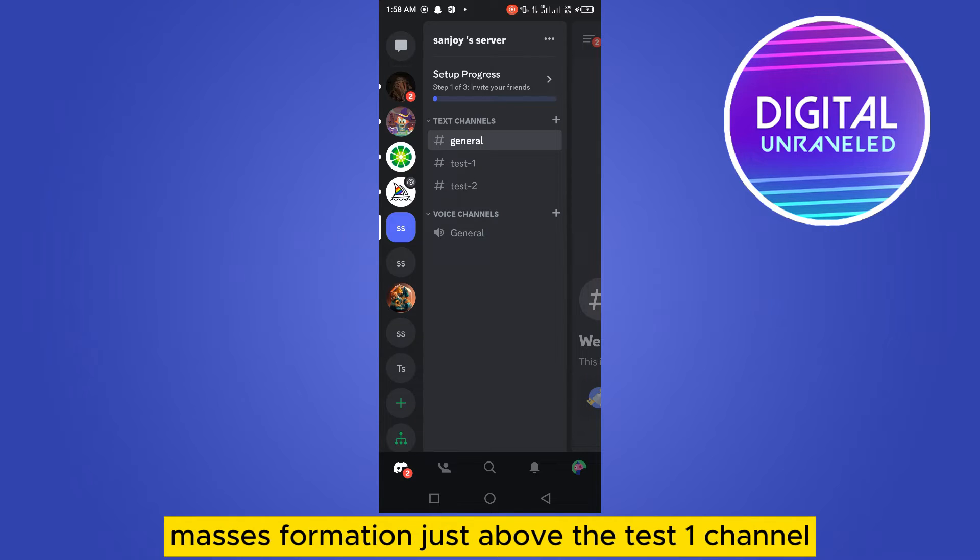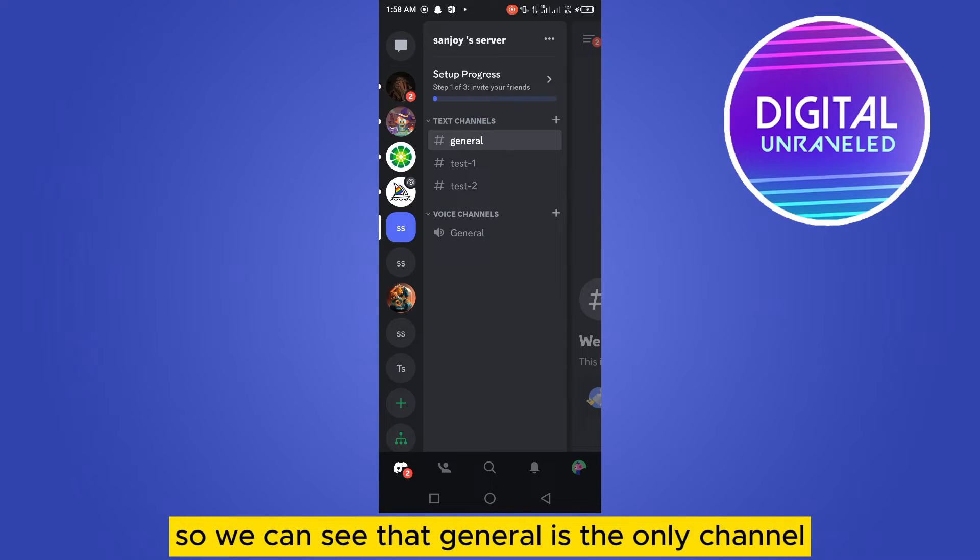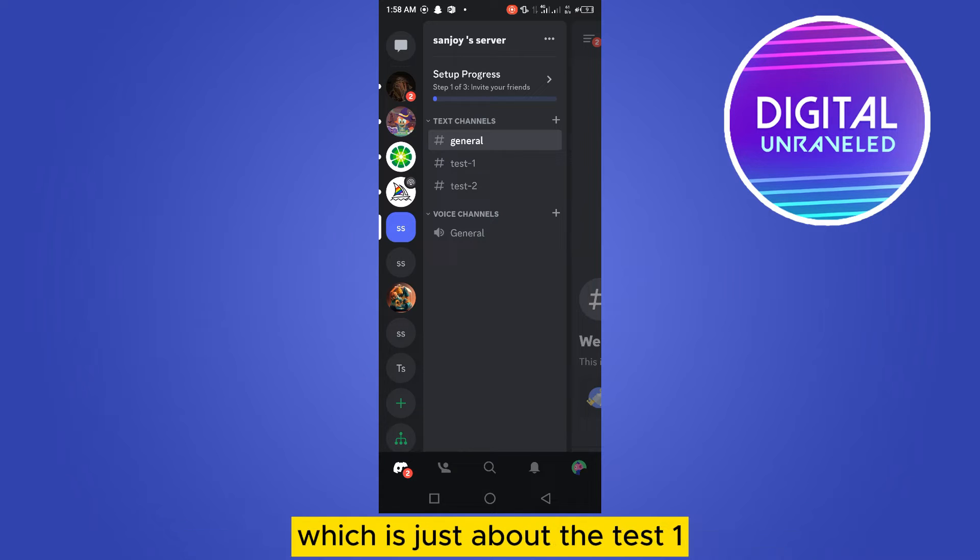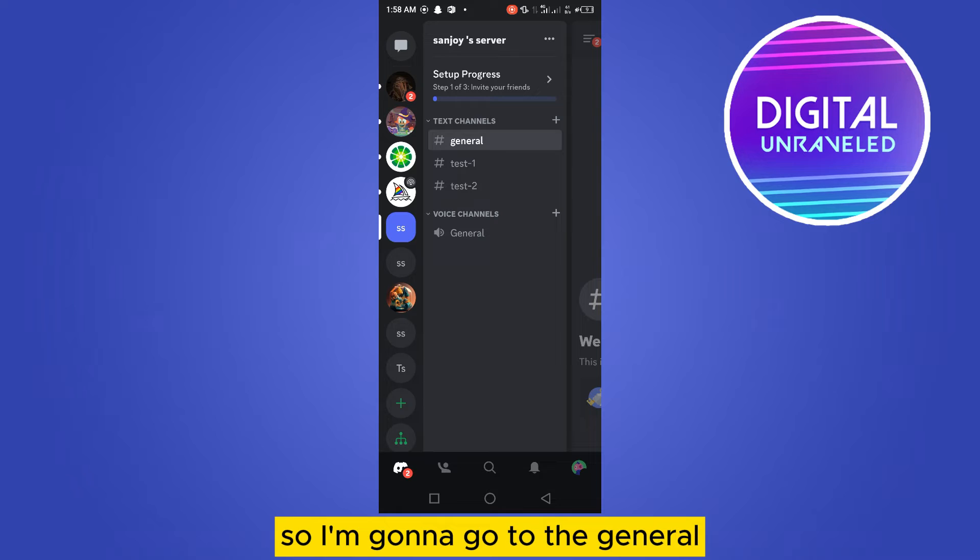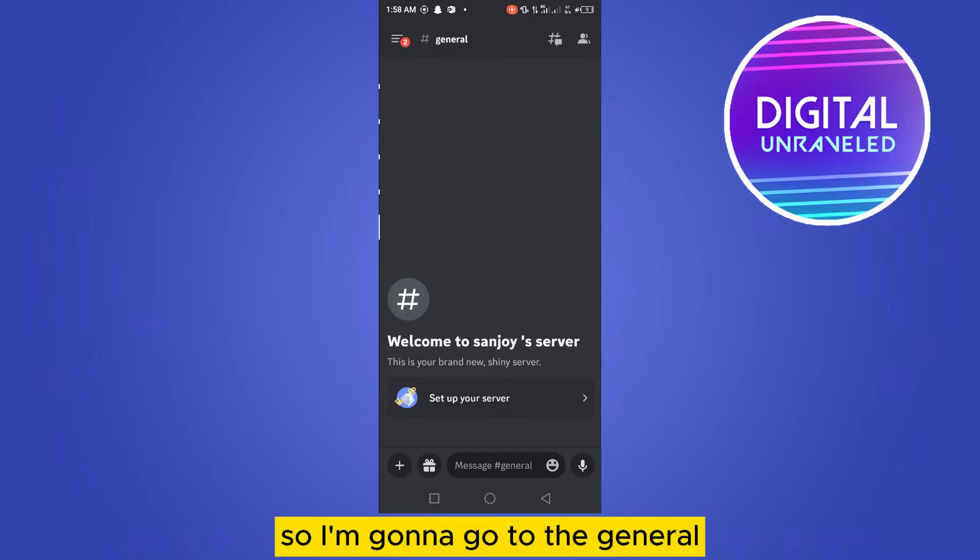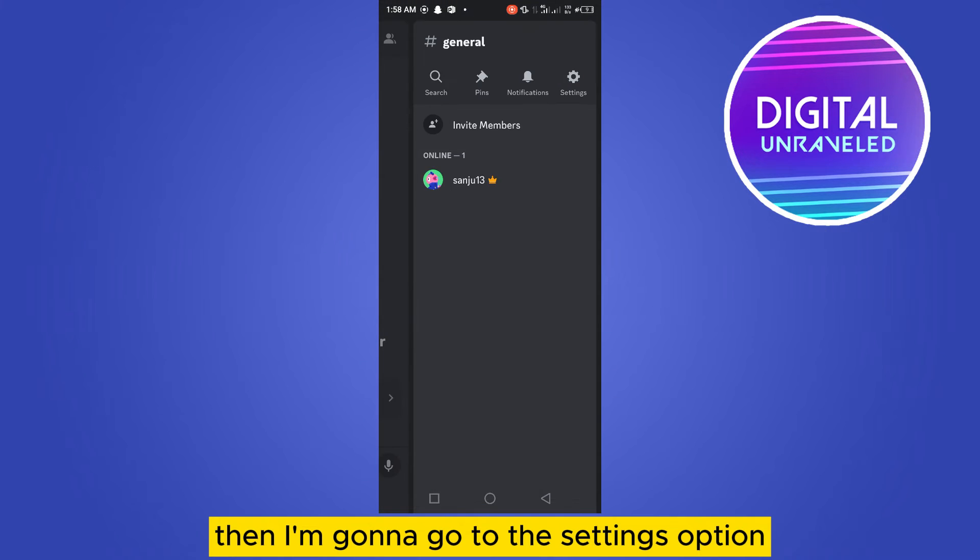So we can see that general is the only channel which is just above the test one. So I'm going to go to the general, then I'm going to go to the settings option.